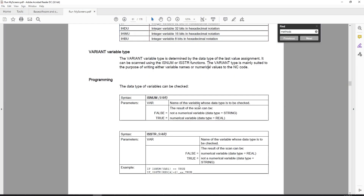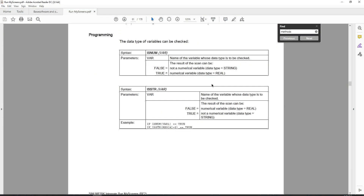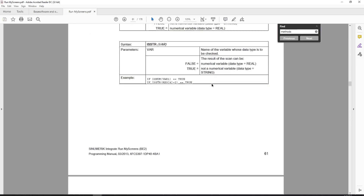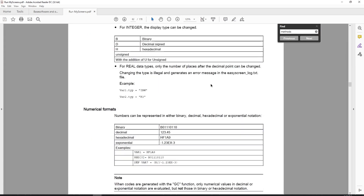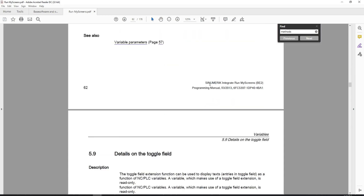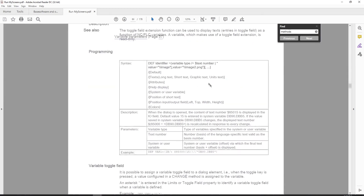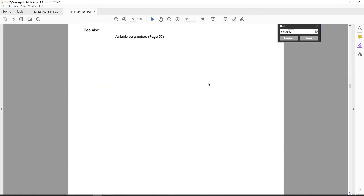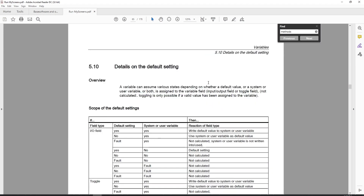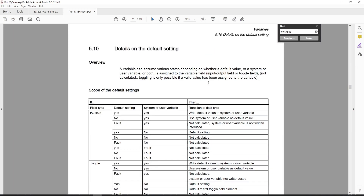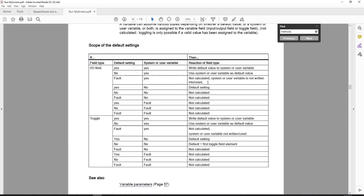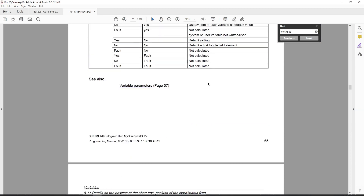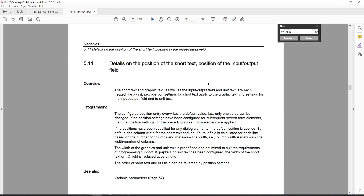Driving down deeper into variable types is a rabbit hole all in itself, so I'd definitely advise you to read through the manual if you want to dig deeper into variable types. There's a lot of detailed information in there - albeit not the clearest - but there's a lot you can do with variables, data types, and so on.